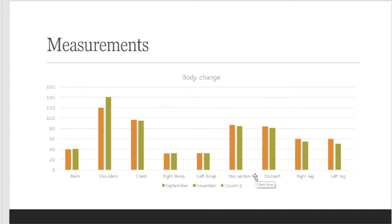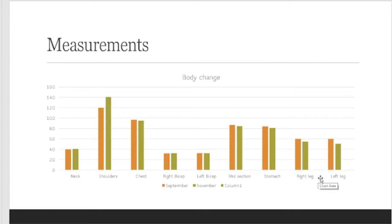Midsection and my stomach, that got smaller, thank goodness for that. My right leg and left leg also got a bit smaller, or I would say more toned. And my weight definitely went down from 70 to 68 kilograms.